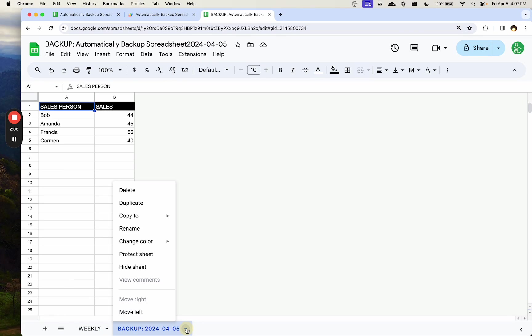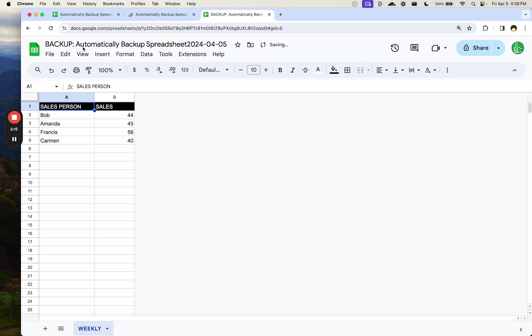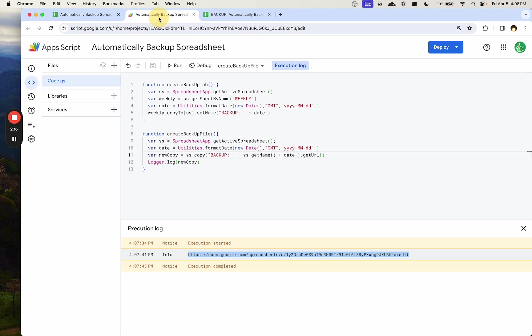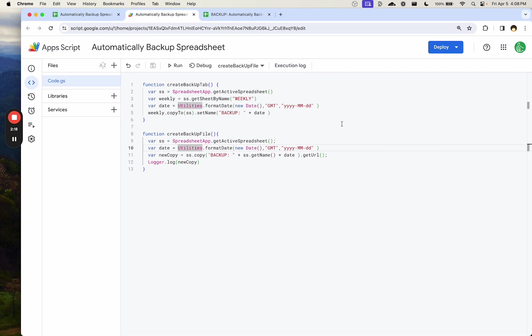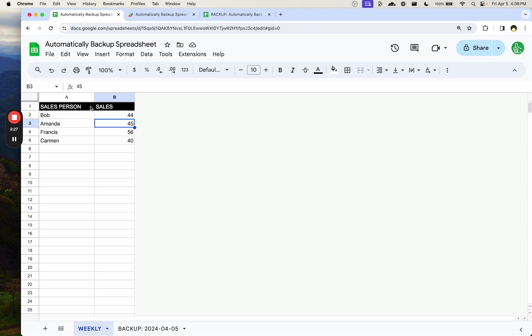It also still has this backup tab in here but maybe you want to do one or the other. Probably not both. You probably don't want to create a new tab and create a new spreadsheet file at the same time. So you're probably picking one or the other. So how do we automate this? How does this happen every single week without us having to come into this sheet and run this file or even doing this ourselves?